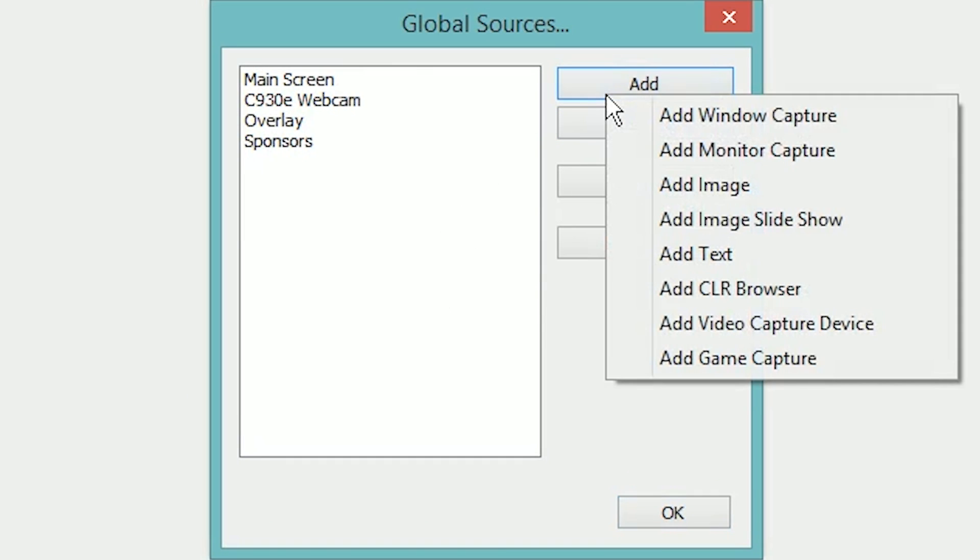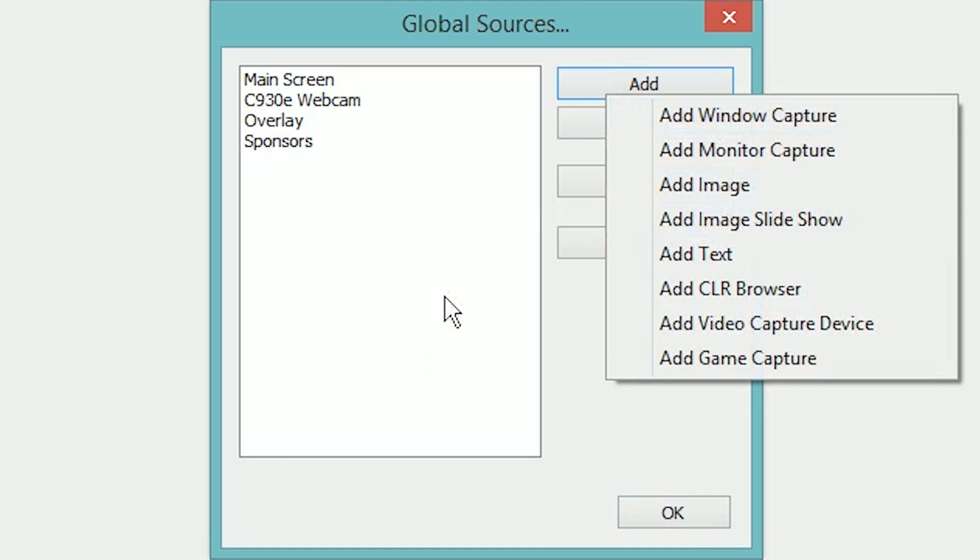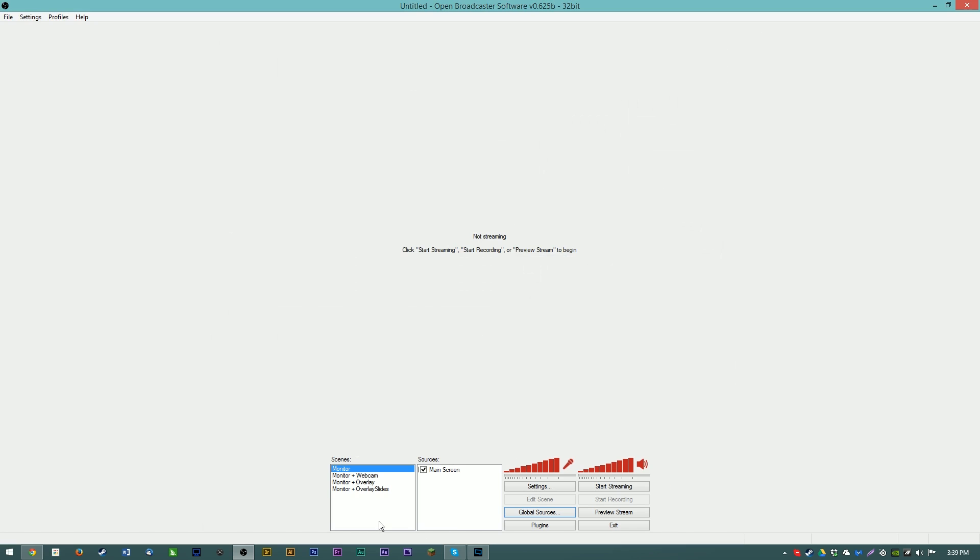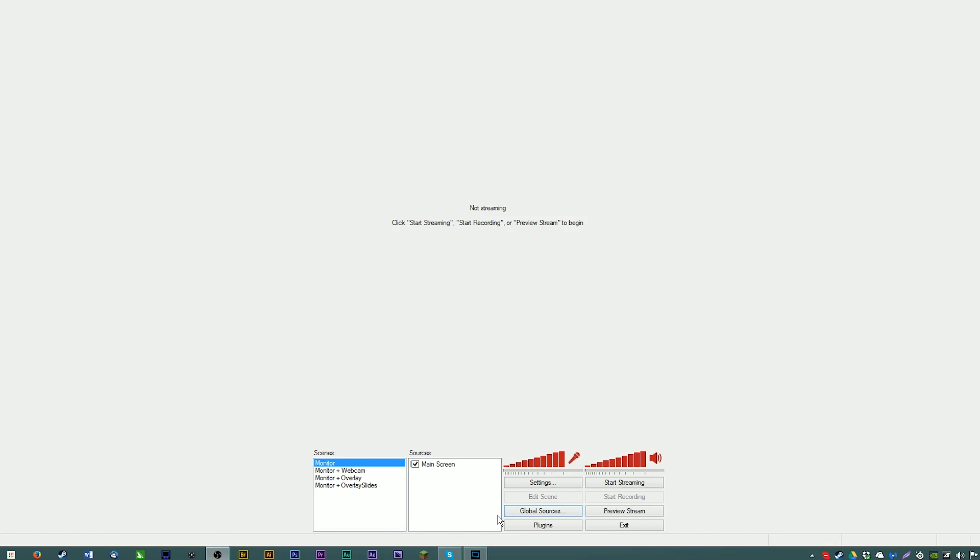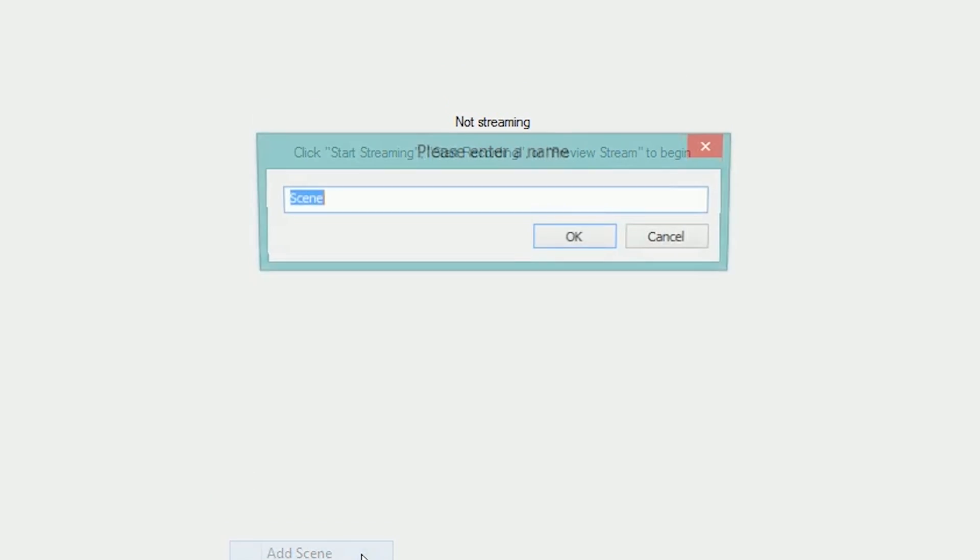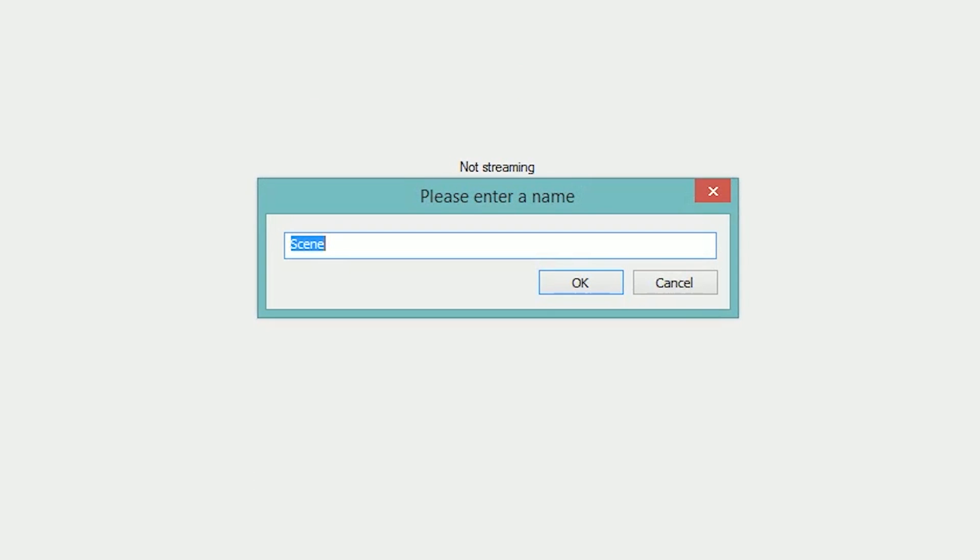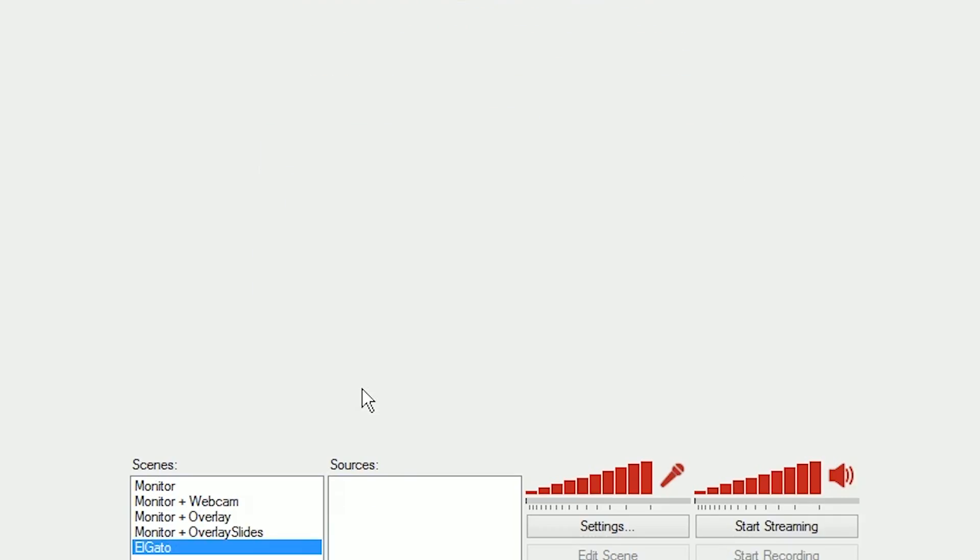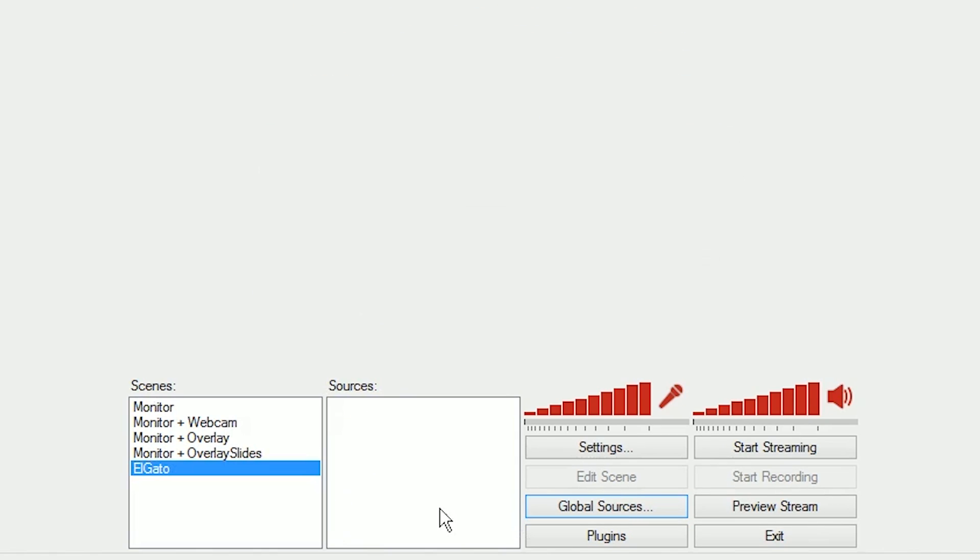We're going to add one for my Elgato Game Capture HD capture card. So to get where I'm at, I've already set up a couple scenes in previous tutorial videos. I'm just going to create a new scene, we're going to call this Elgato, and then we're going to leave sources blank until we add the Elgato to our global sources.